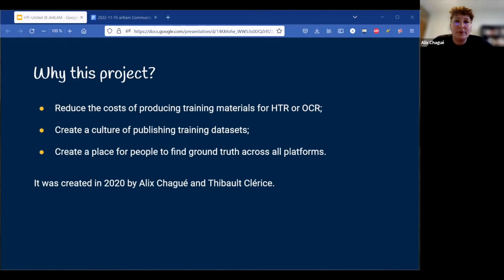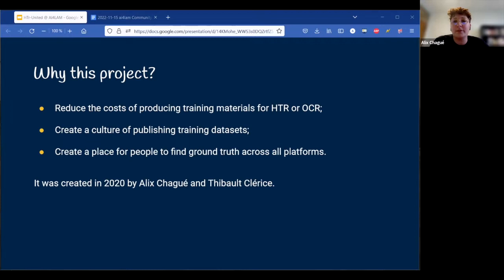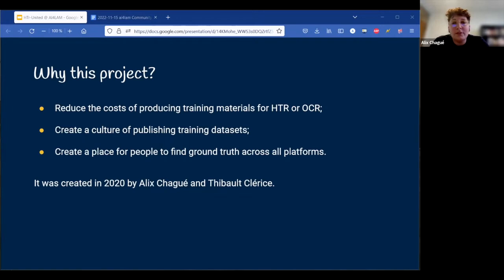Some of them had very similar documents — the same periods and the same languages, for example — and many didn't have any actual team of transcribers. So it made me realize that these people would save a great deal of time if they were able to put their data together, or to use ground truth that someone else had already created. This is when Thibaut, Clarisse, and I started the HTR United project.